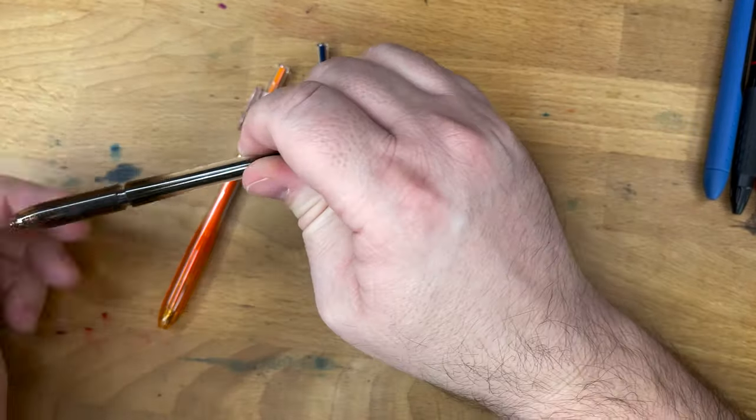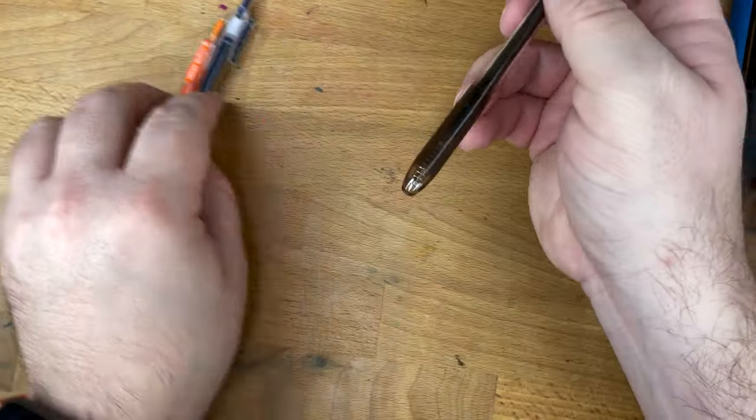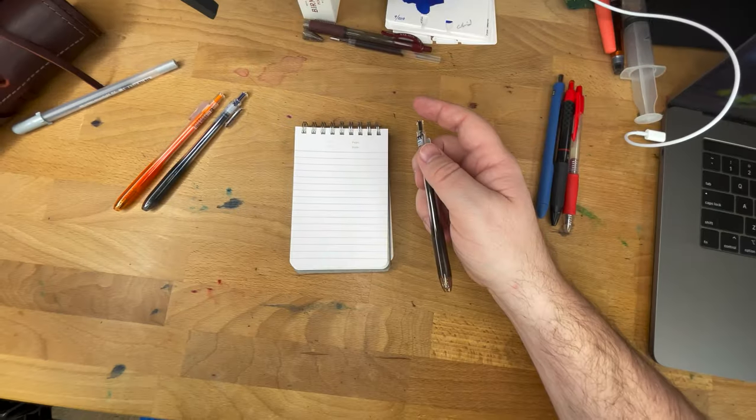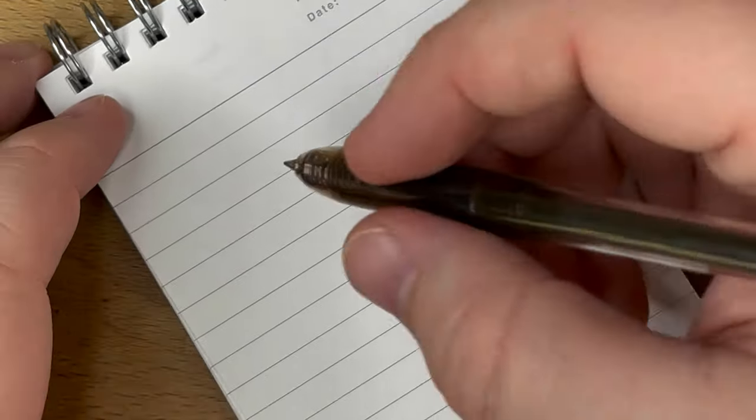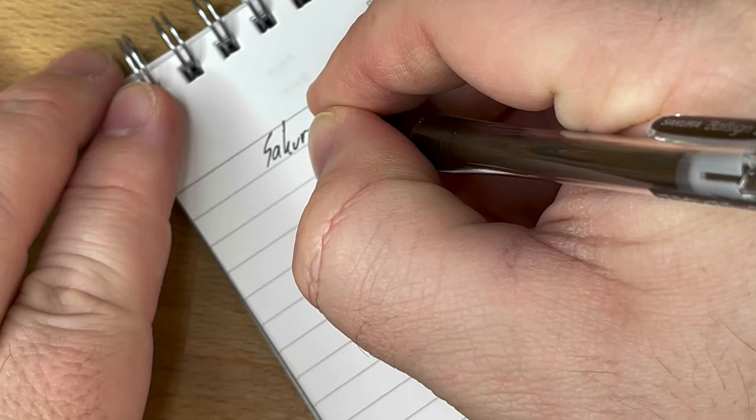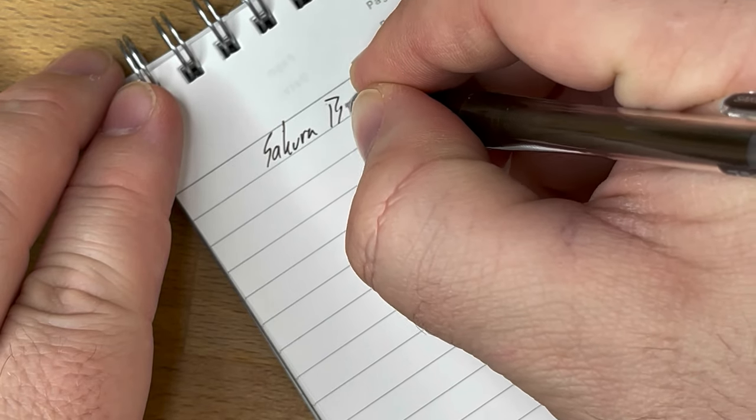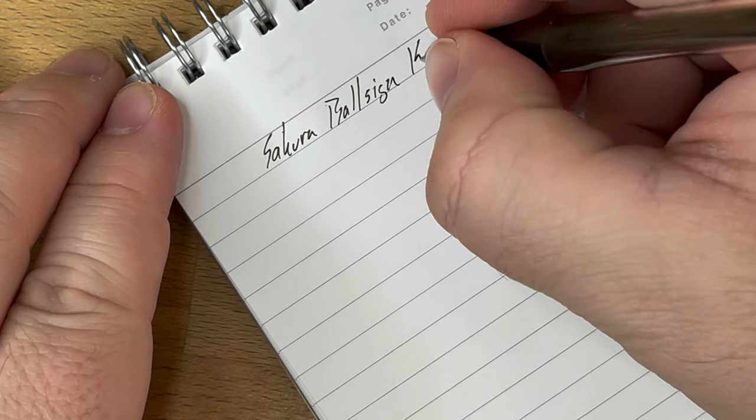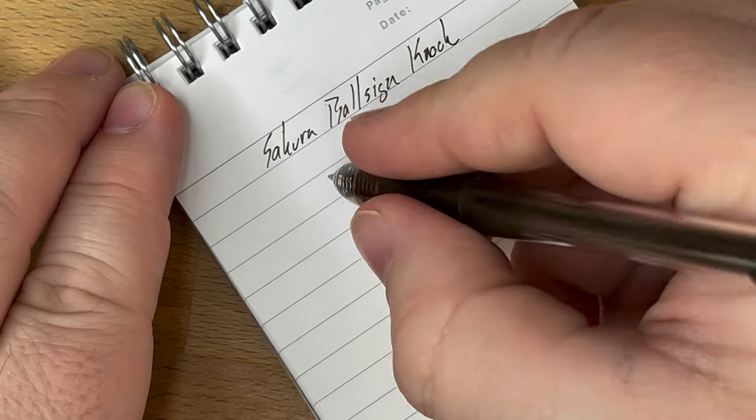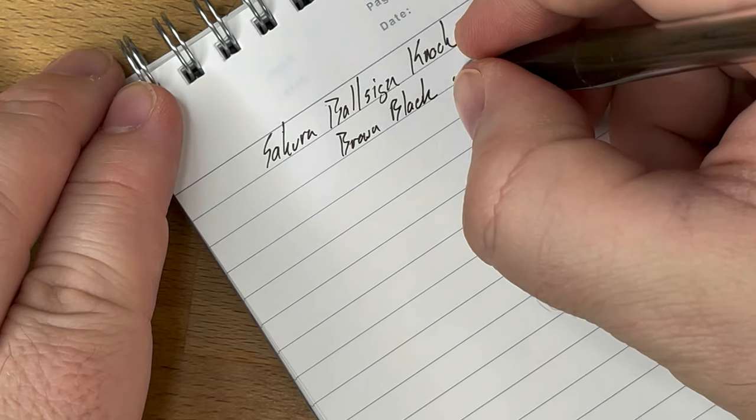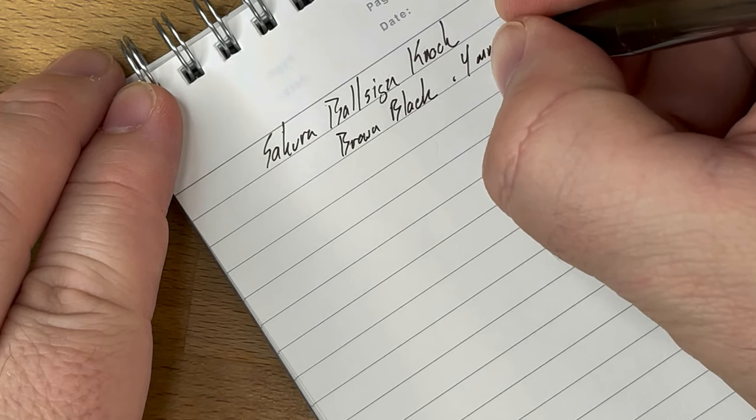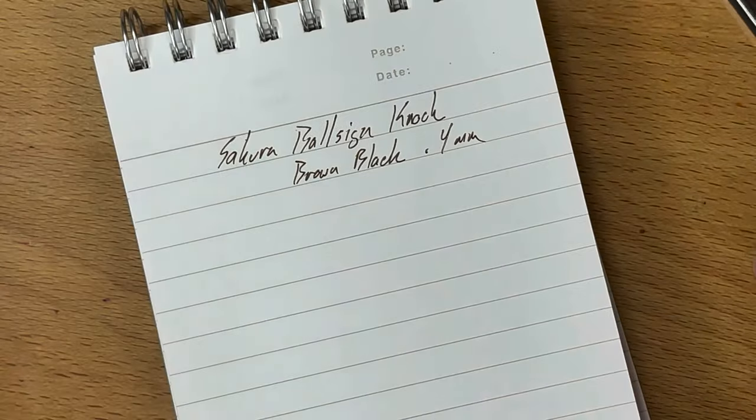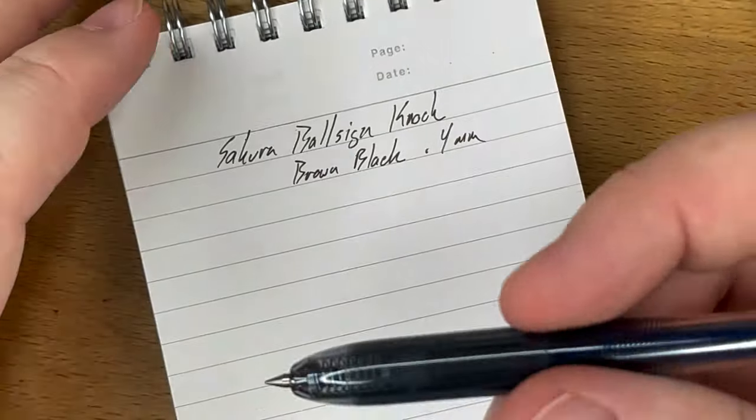I've only had that one that didn't work. Sometimes metallic pens don't really work all that well. They have a dye or something that dries out too much. This is the Sakura ball sign knock in brown black, 0.4 millimeter. And I think this brown black is actually a very nice color. I'm a fan of brown blacks and off blacks in general. This is the Sakura.